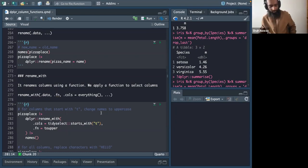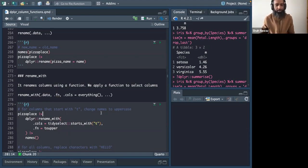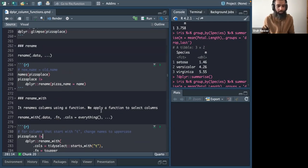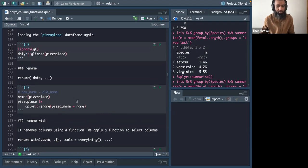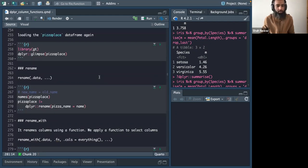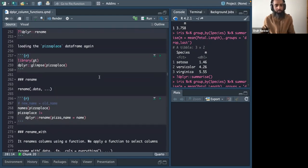Hello everyone. I have edited the old file from the author. He was covering rename and rename_with functions, so I will start with those and then go forward.